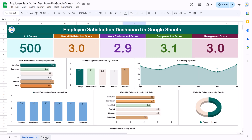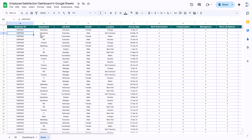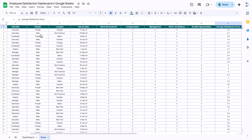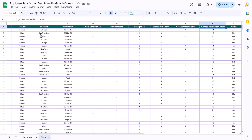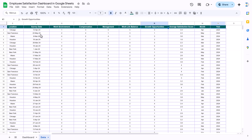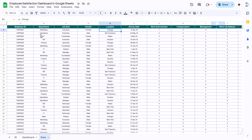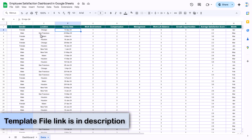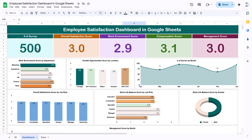Now I will show you the data. Here we have the employee ID, department, job role, gender, location, then we have the survey date, and here we have work environment, compensation, management, work-life, growth opportunity, and average satisfaction score. Then we have month and year. All these are scores out of 1 to 5, and for each individual employee we have captured the scores in various parameters.